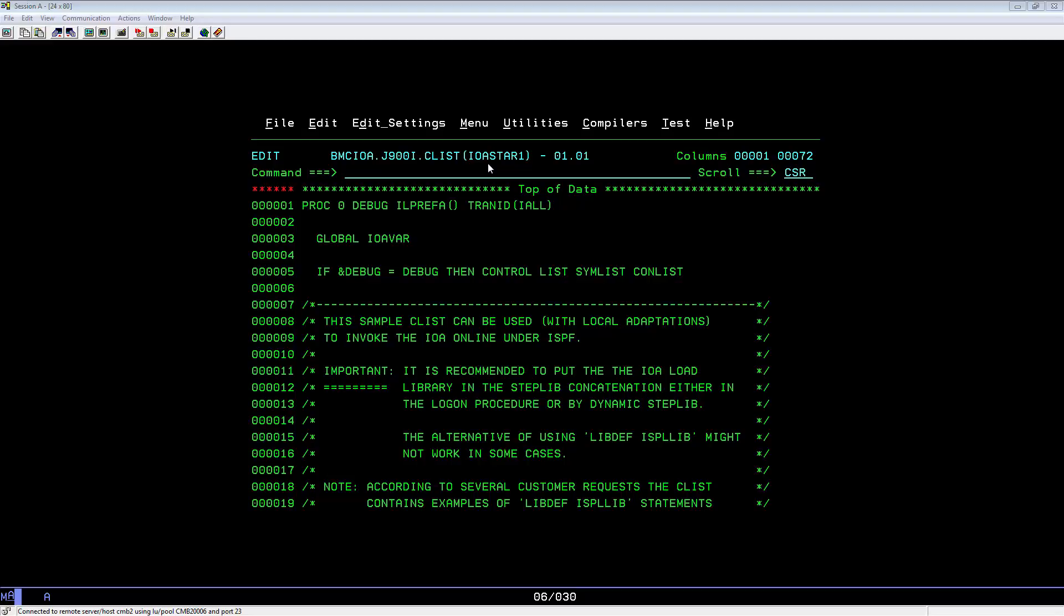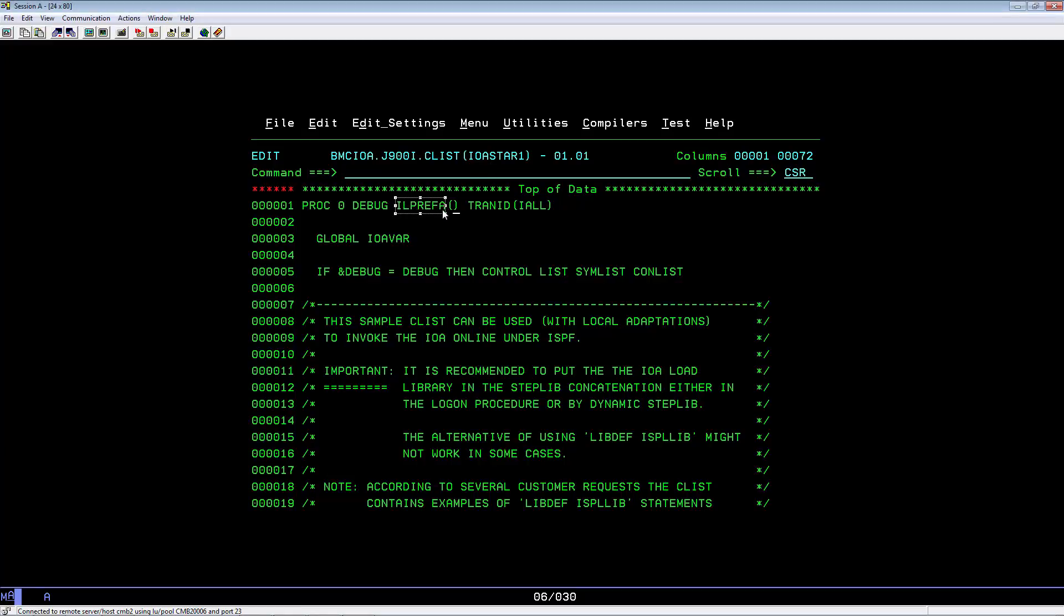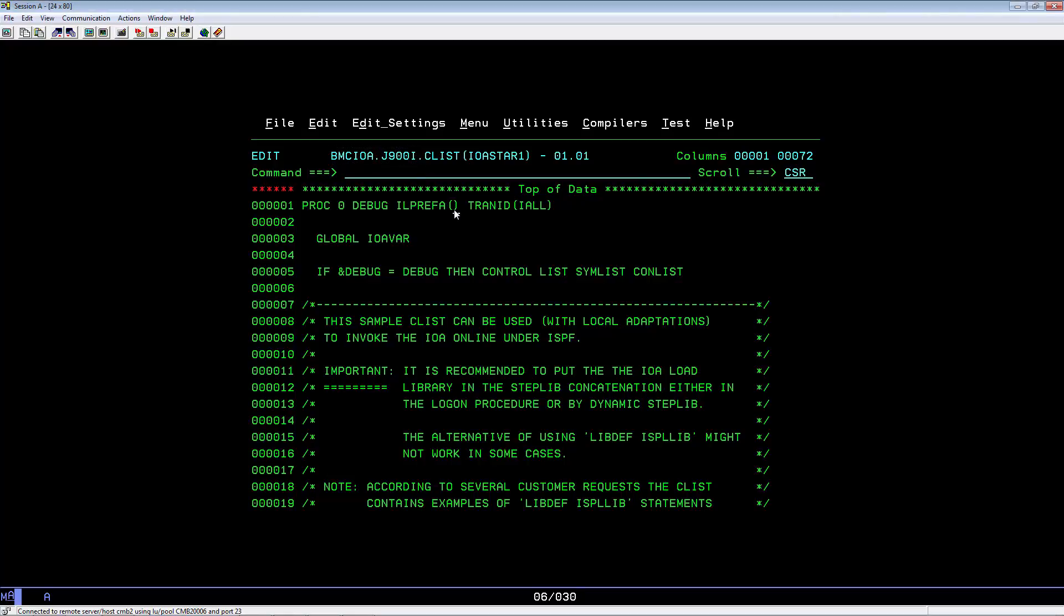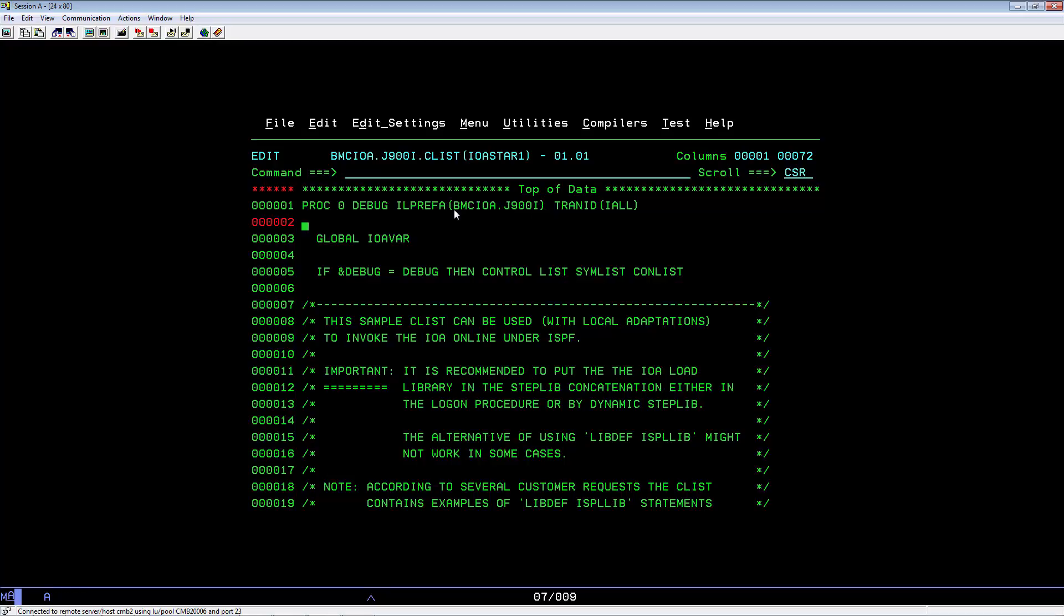Now you'll need to edit the IOASTAR1 member. Here you'll see the IO prefix with an open paren, close paren. There you'll have to put in the prefix, which in this case is BMCIOA.J9001. Come down to where the paren is, hit your insert key, and type in BMCIOA.J9001. Hit enter, hit your insert key again so it won't try to insert.